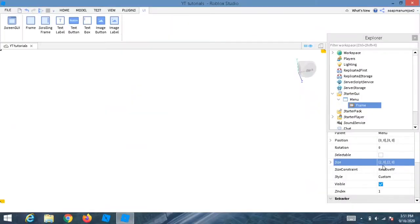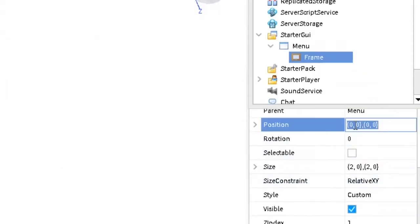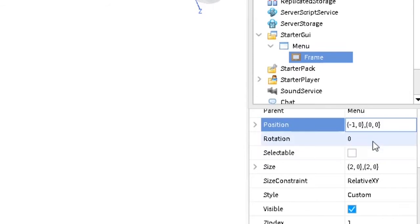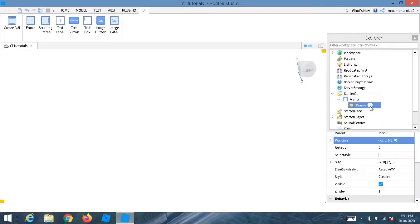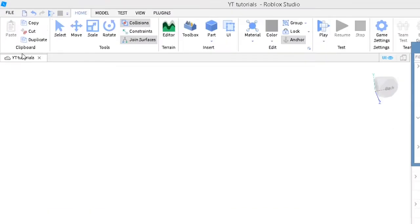The reason we use 2, 0 instead of 1, 0 is so it covers more of the screen. Go to Position, delete the first zero and set it to negative one, negative one. This makes it fit the entire screen, including the top bar.